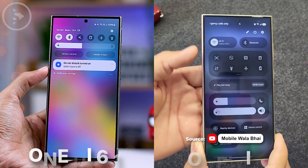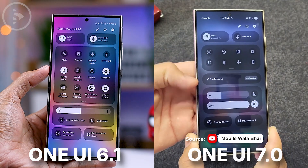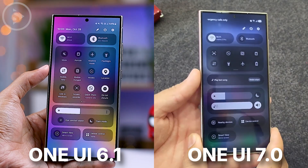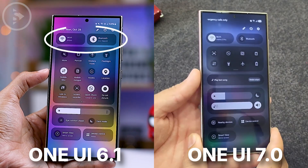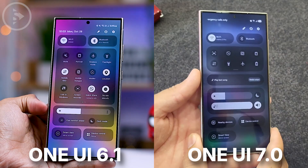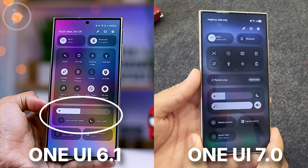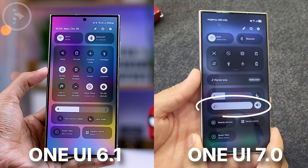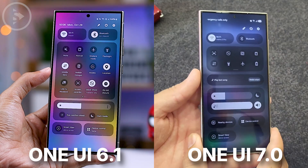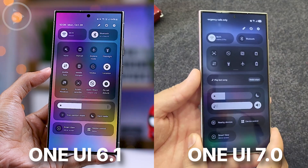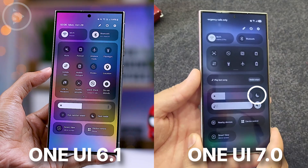Here we also get a clearer look at the new quick panel design in One UI 7. Previously, the top of the panel had Wi-Fi and Bluetooth, with the large settings toggles down below, and at the bottom you'd find the brightness bar along with eye comfort shield and dark mode options. Now in One UI 7, they have added a volume slider option alongside the brightness bar, and the eye comfort shield option has been moved — only dark mode options remain in this area.